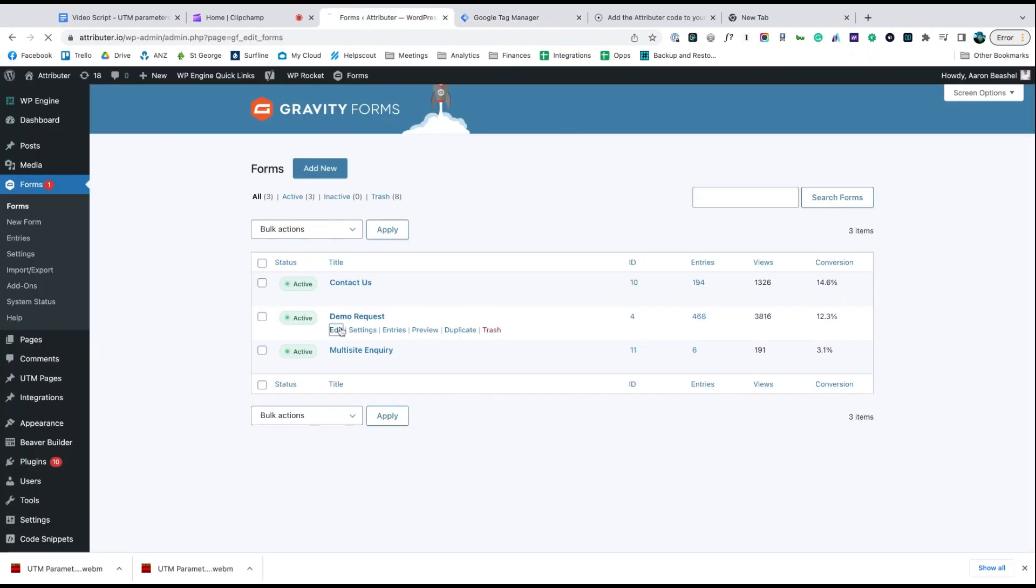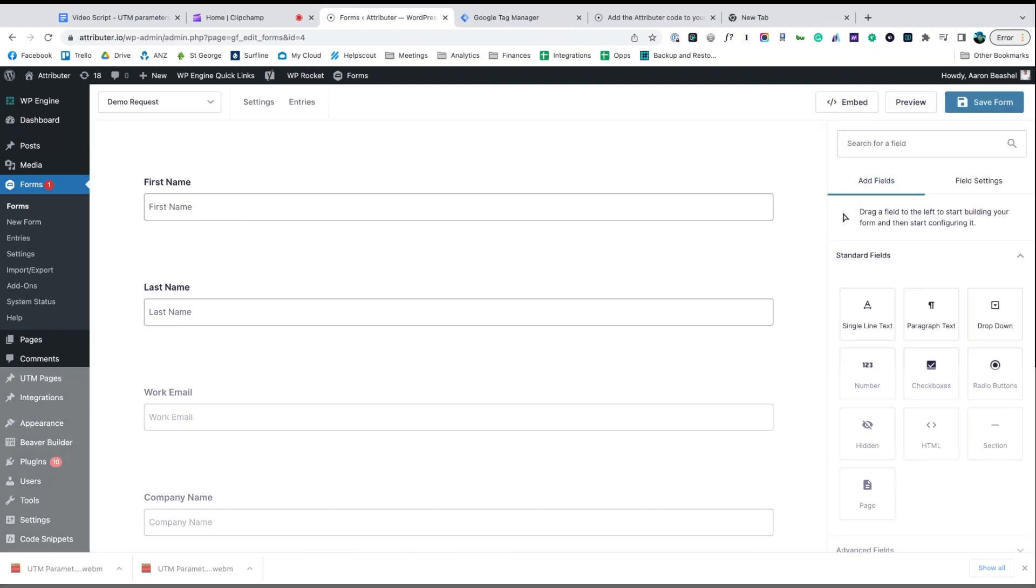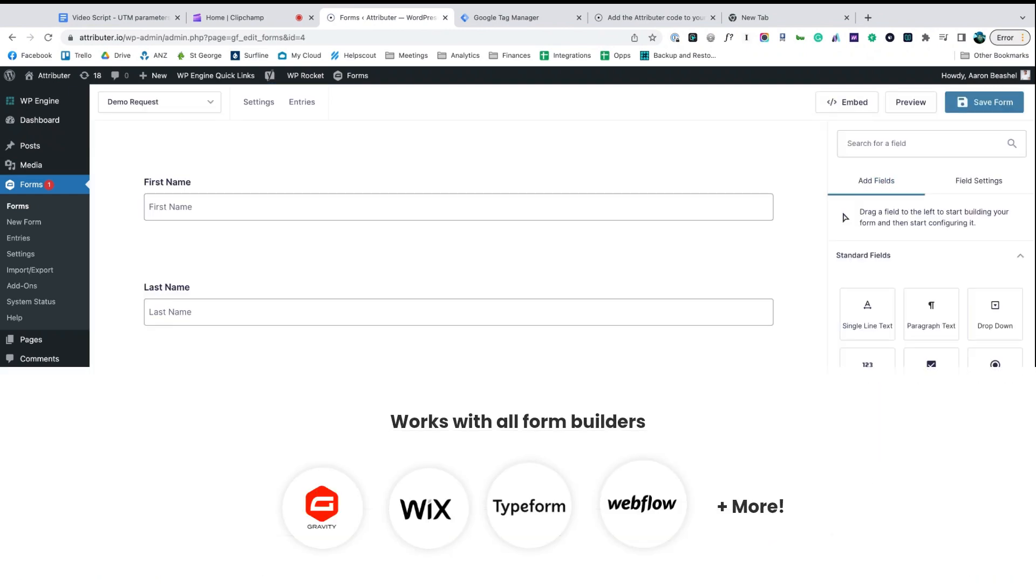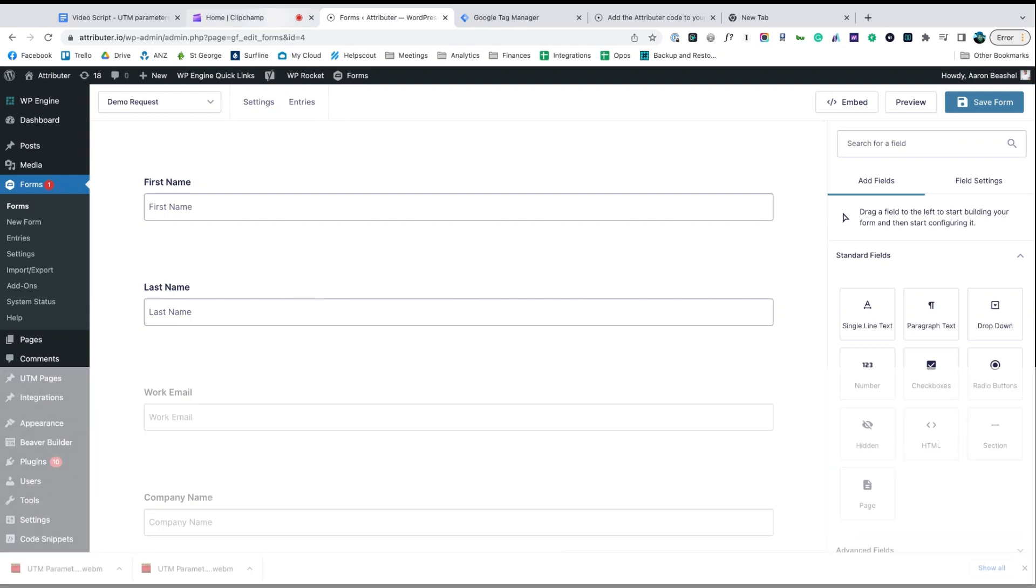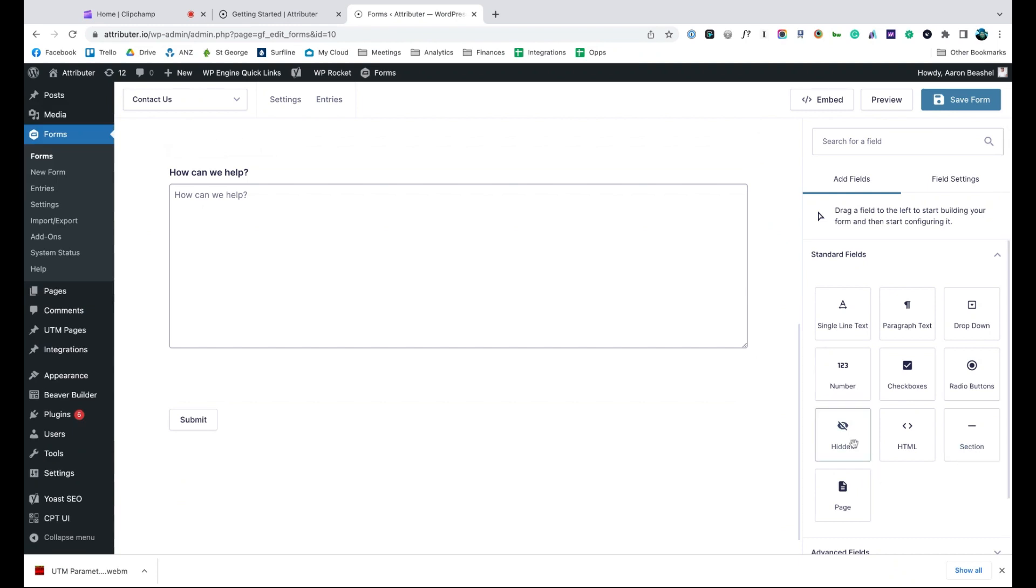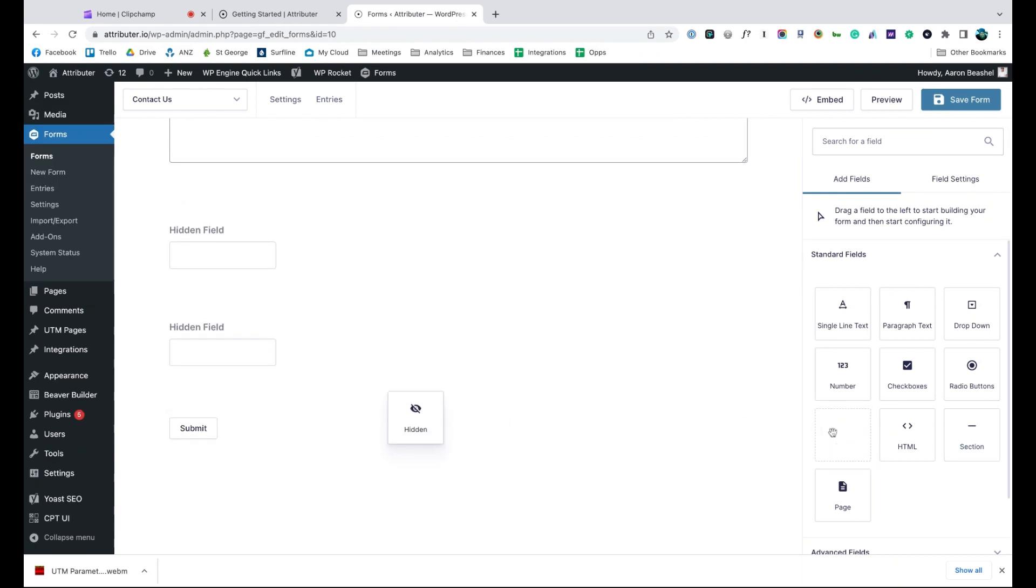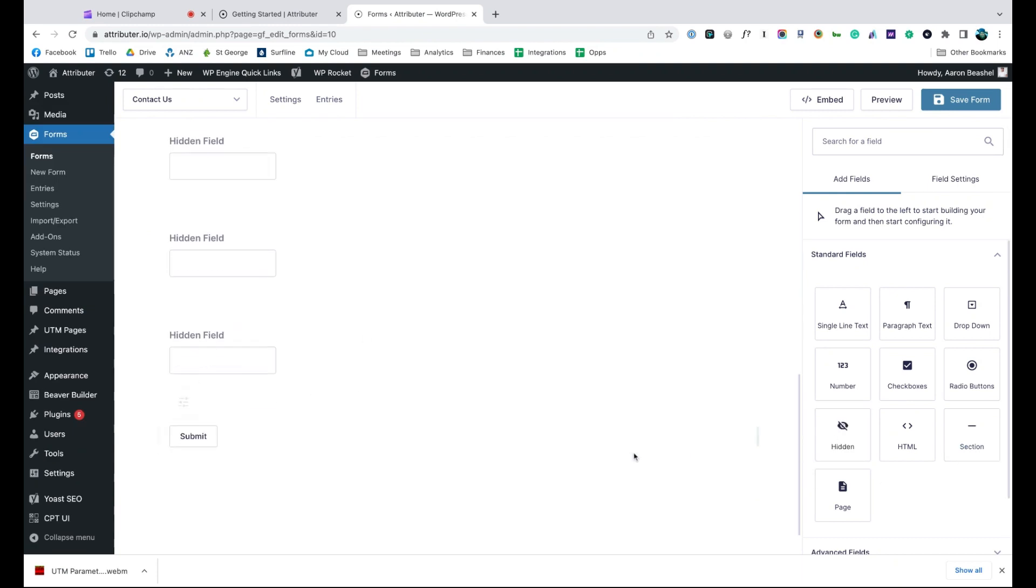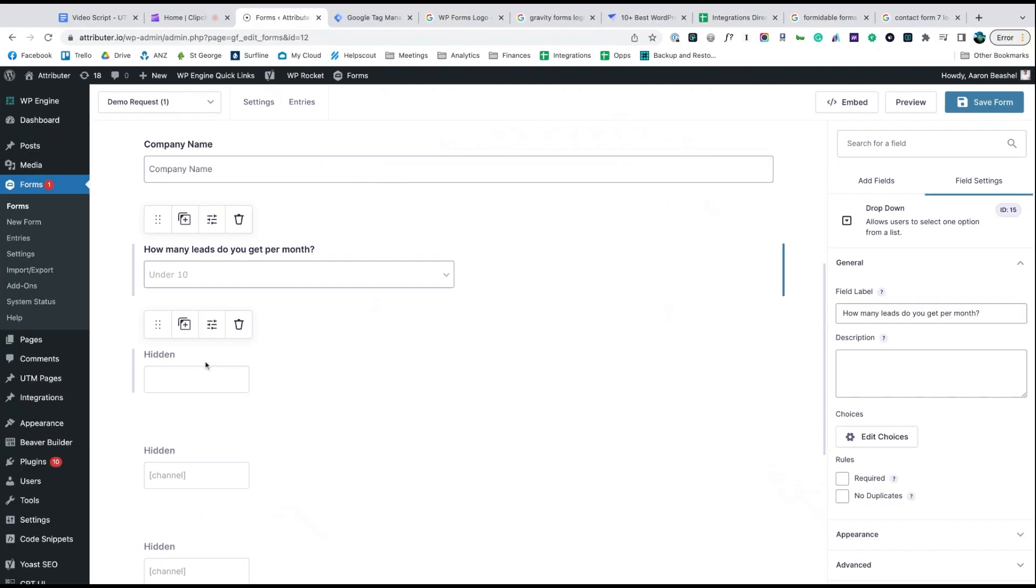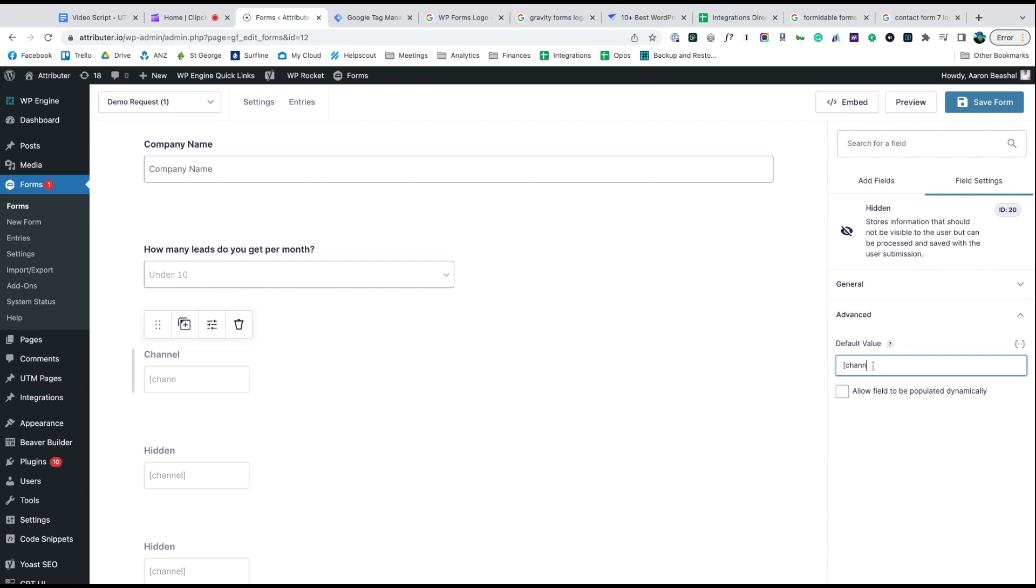Now go to the tool you use to power the lead capture forms on your site. We use Gravity Forms ourselves, but the process is similar for Wix Forms, Type Forms, Webflow Forms and more. Start by dragging and dropping six hidden fields to the bottom of your form. Once added, open up each of these form fields and give it a name and a default value.